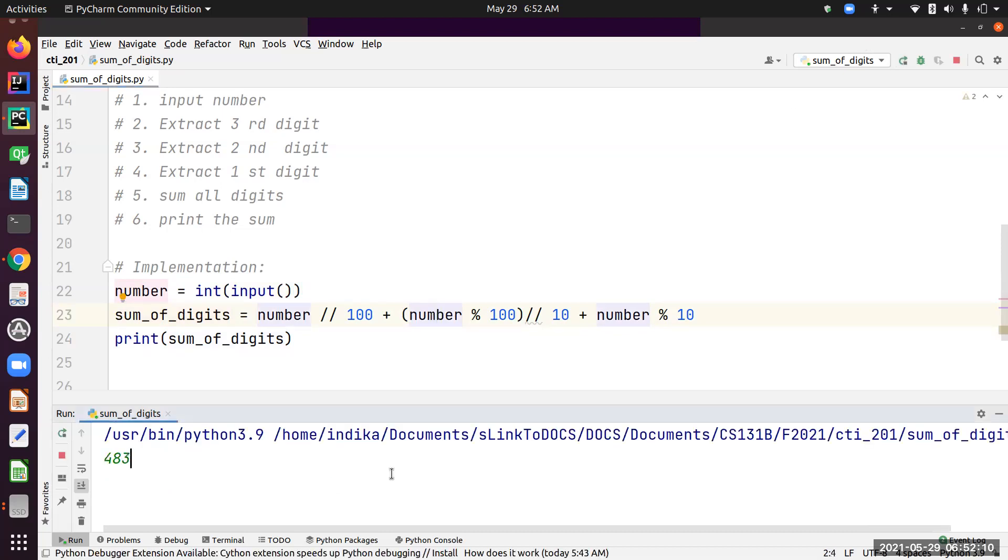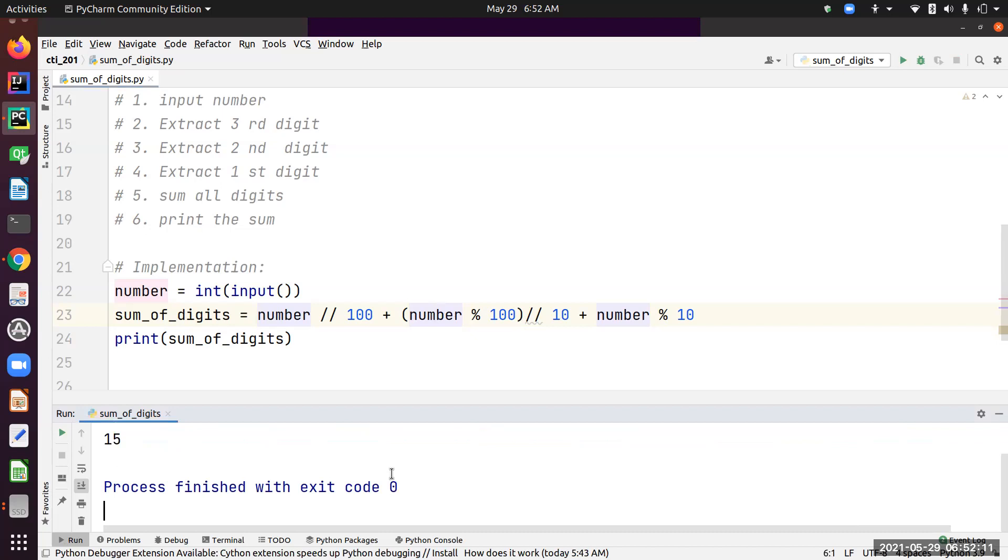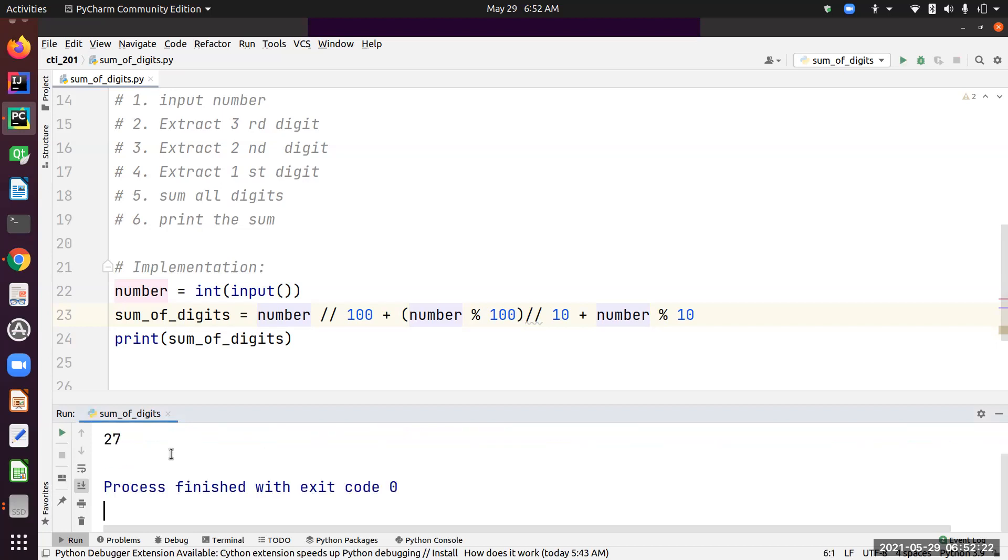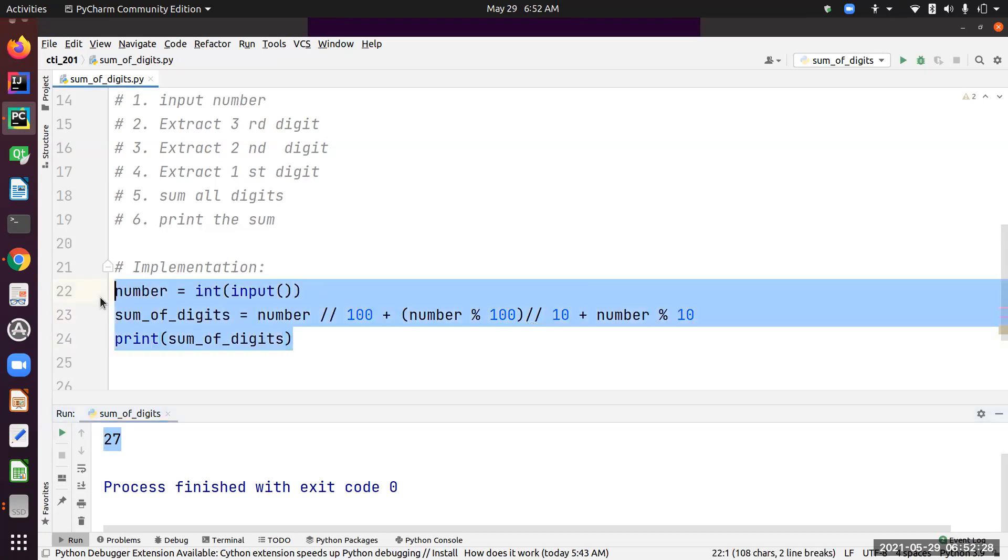483—I got 15, so I got the answer. Let's try one more example from the tables: 999. I'm expecting 27, and I got that answer too. Seems like our code is running, so let's submit our solution.